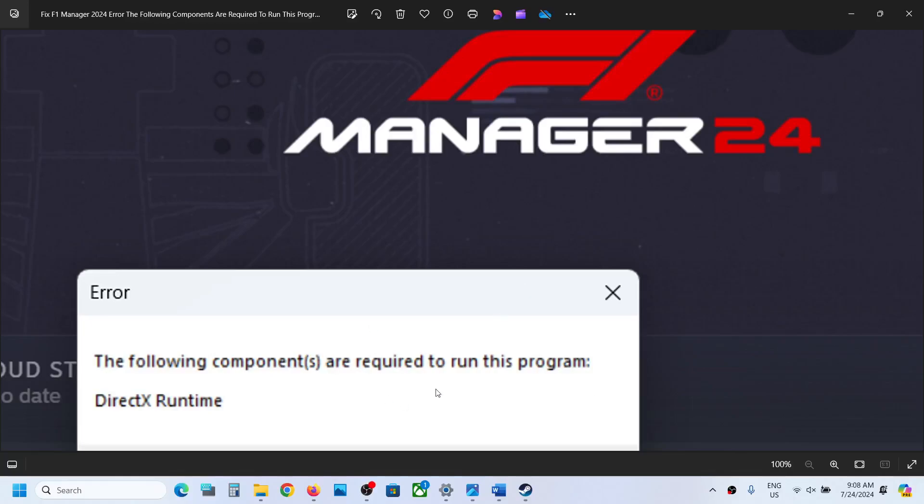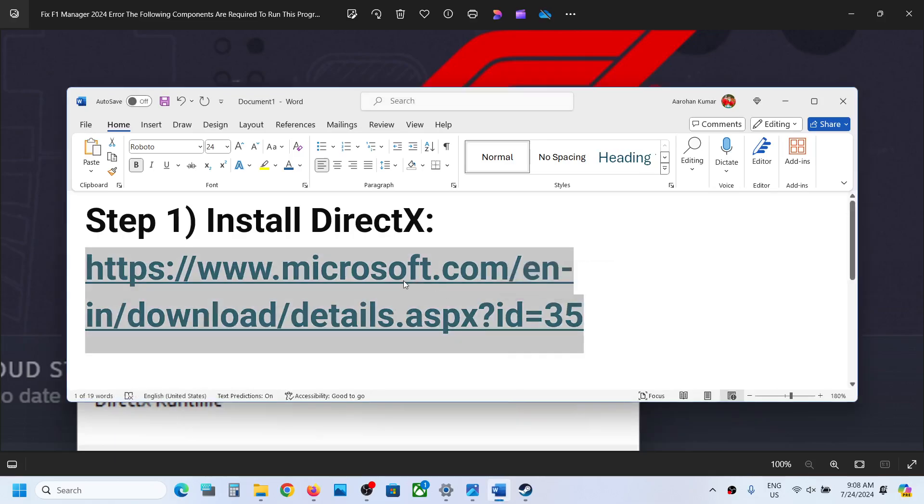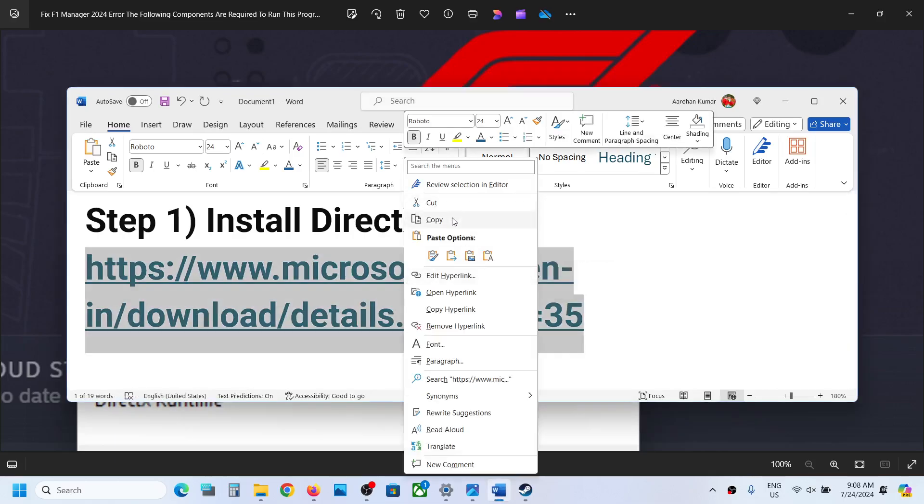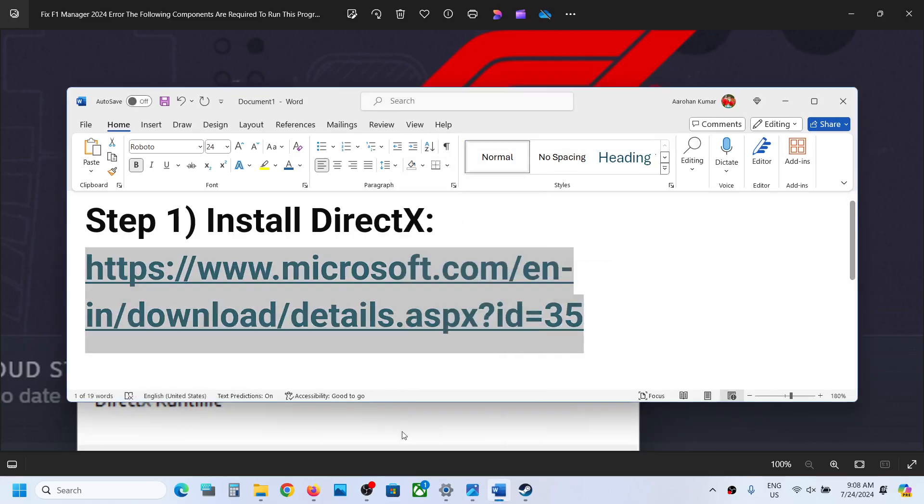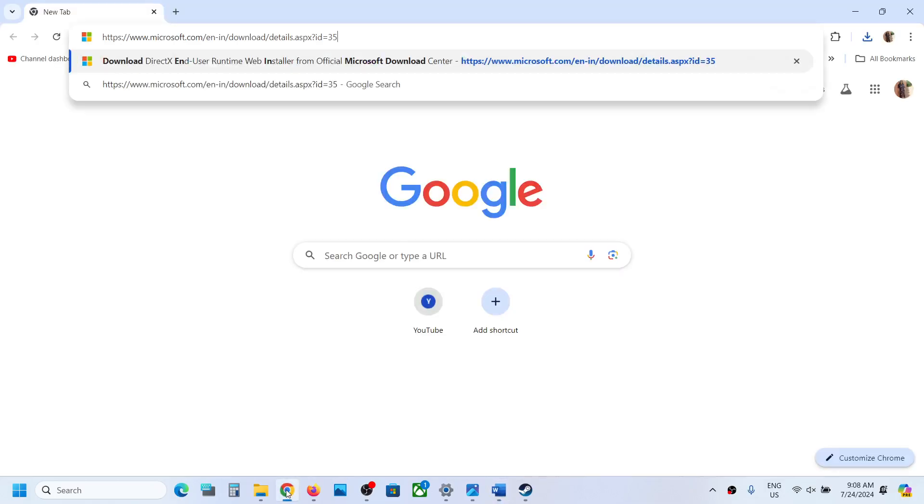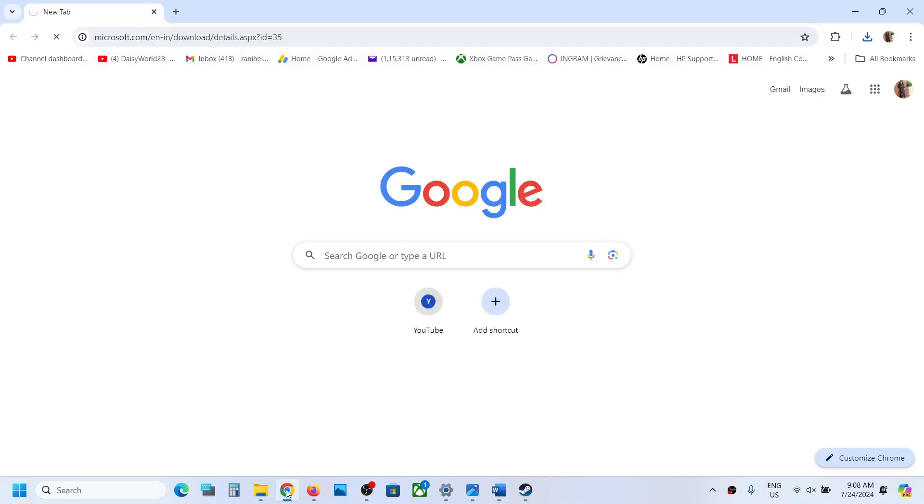Hello guys, welcome to my channel. To fix this error, the first step is to copy this link. The link is provided in the video description. Open this link in a browser. It will take you to the Microsoft website.